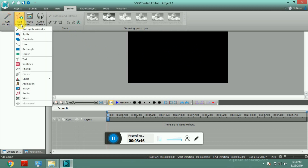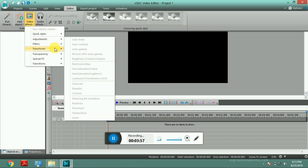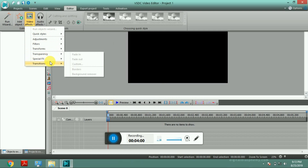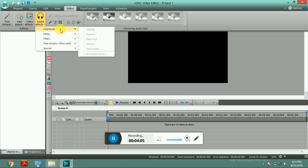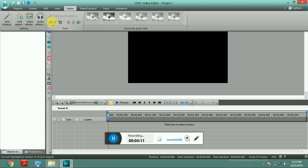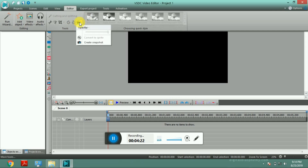You can add an object. Video effect. Filter. Transform. Transparency. Transition. Amplitude. Delay. Filter. You can edit it. Cutting and splitting tools. You can edit the video. You can edit the photo. You can edit the crop. You can edit the rotation — for 90 degrees. You can edit the view. Filter.